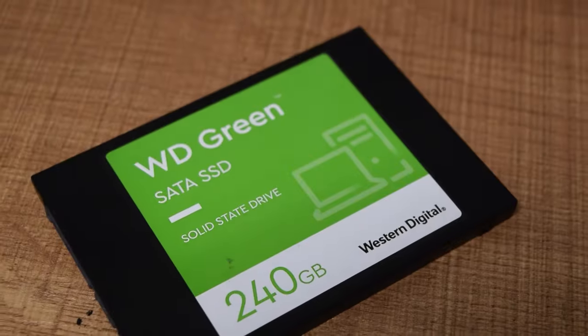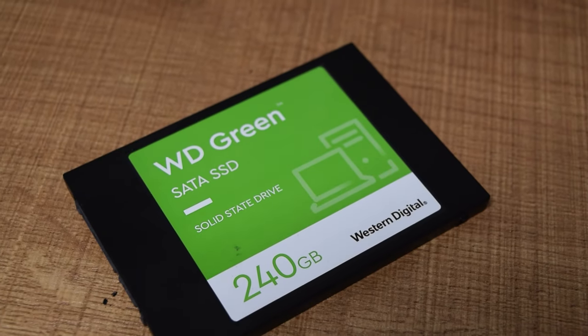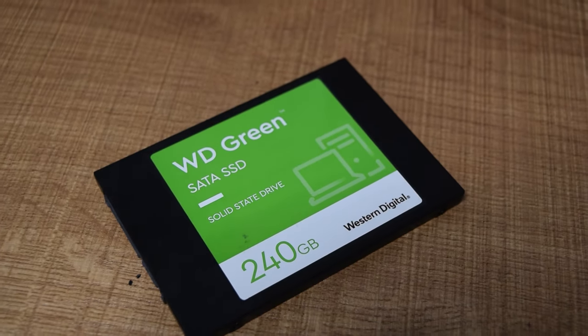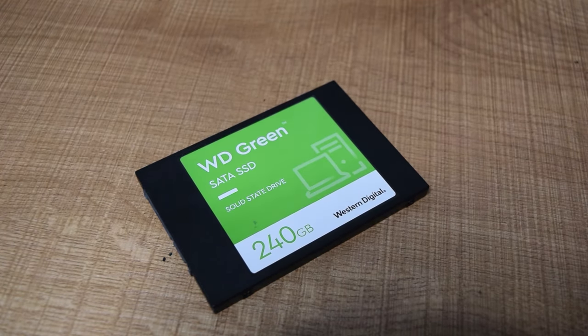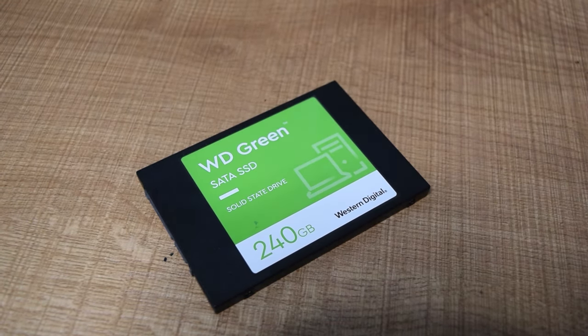Since this machine has no storage drive at the moment, I'm going to be using this Western Digital Green 240GB SSD.